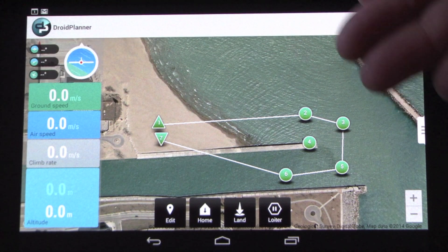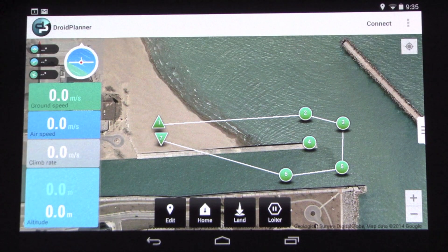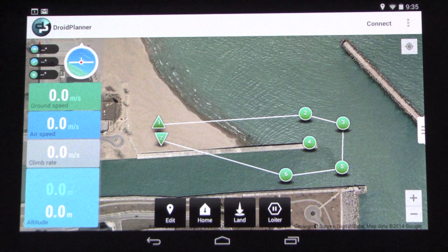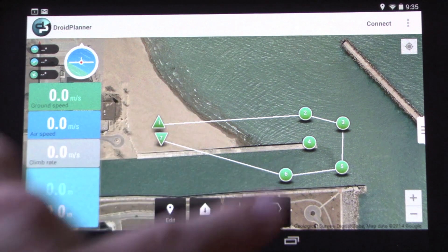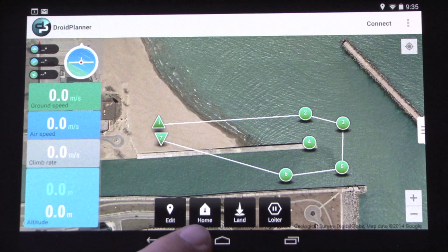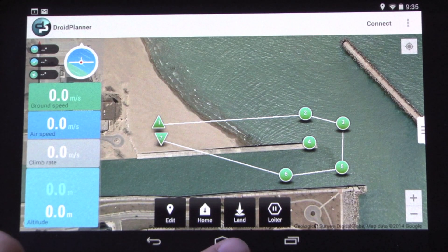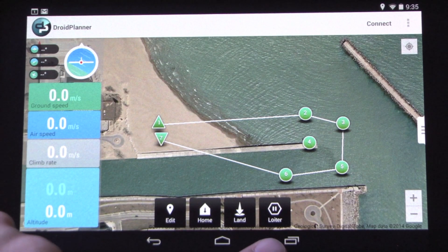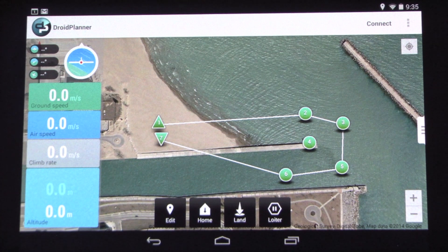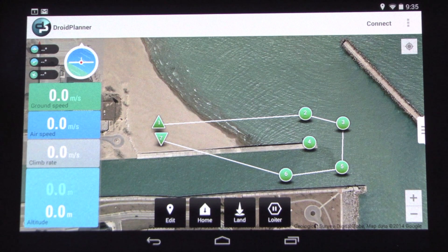You also still have all the flight information on the left-hand side. As well as a few shortcut buttons like return to home, land wherever your current position is, or loiter and pause the mission. Really cool features in Droid Planner 2.0 Beta — it should be out soon. Thanks for watching, guys.